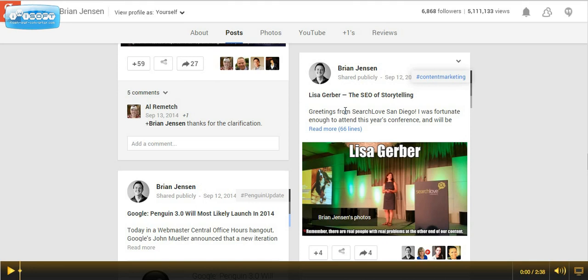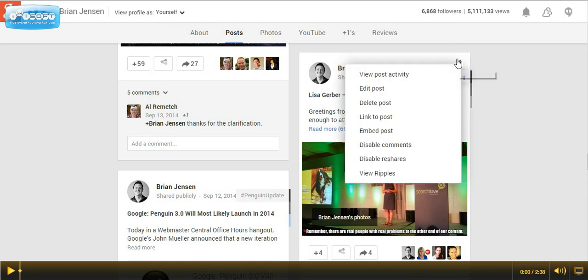So while there are two ways to do this on WordPress, I'm going to show you my preferred option. To embed a post on a WordPress post or page, simply navigate on your post to the upper right-hand corner, click the drop-down and select Link to Post.